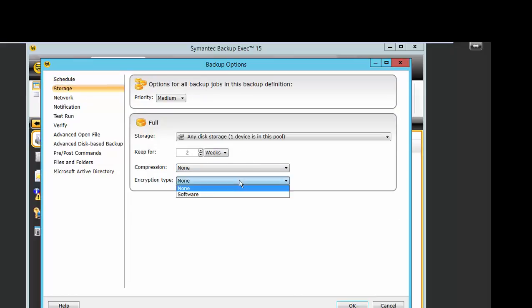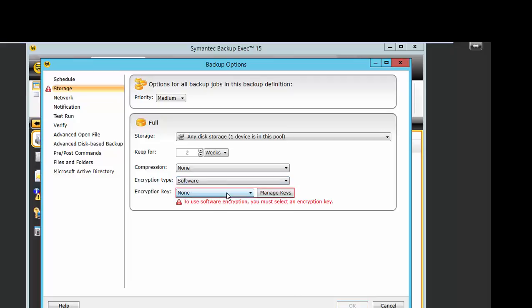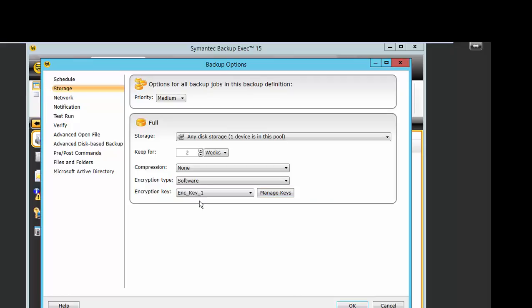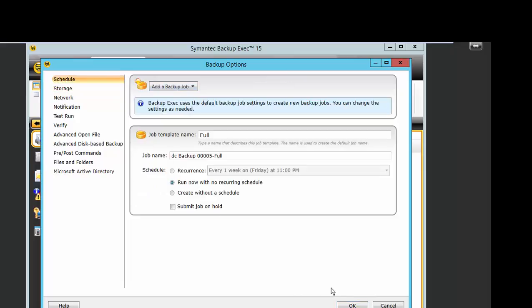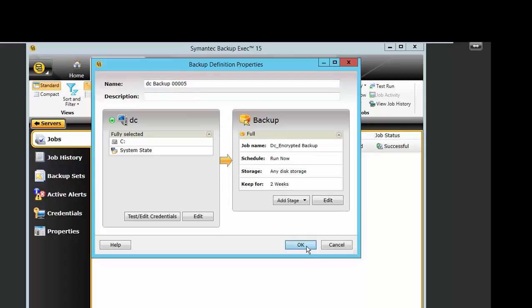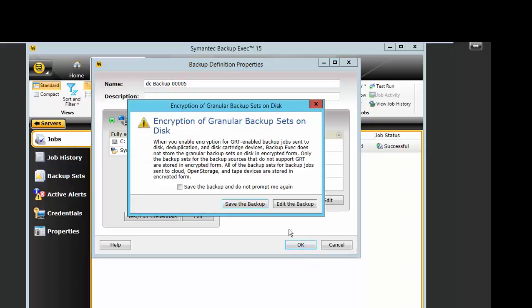Choose storage. Choose encryption type, software. Select encryption key. Click OK.